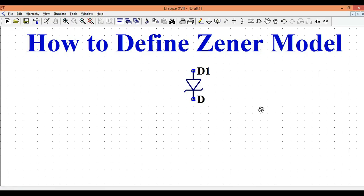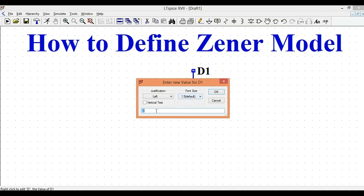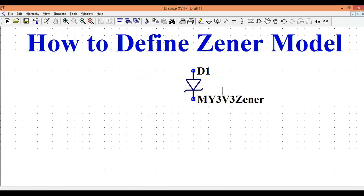I want to have a Zener diode with a breakdown voltage of 3.3 volts. The first step is to define the name of this Zener diode. You can write it as — let's say — My3V3Zener. So the name is My3V3Zener with no spaces. Now you have to define the working model for this My3V3Zener diode.